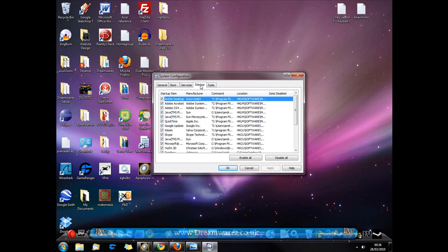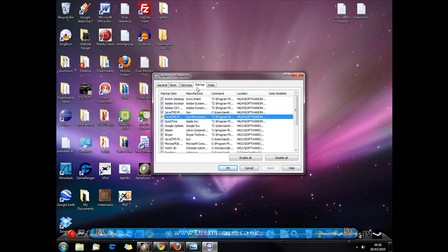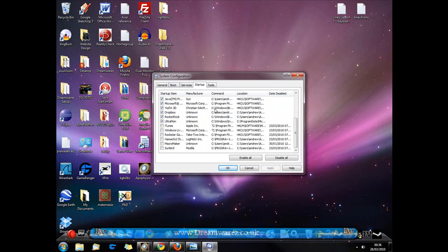We're just going to go to startup and we're just going to look at some of the programs that launch at startup. This panel will list all of the programs and applications that automatically launch when you log in to your user.